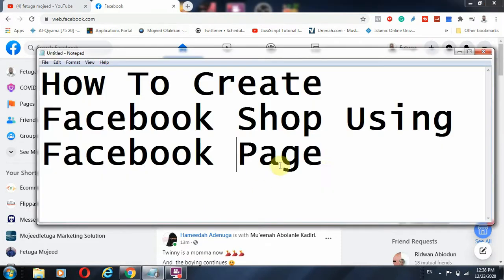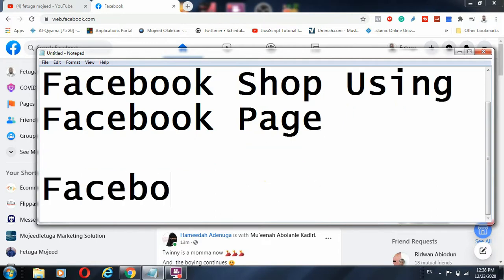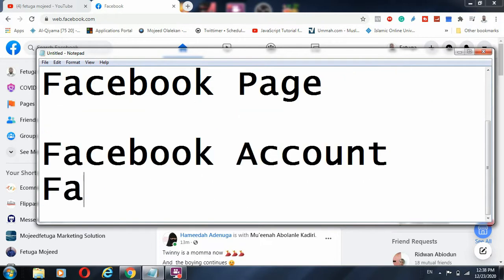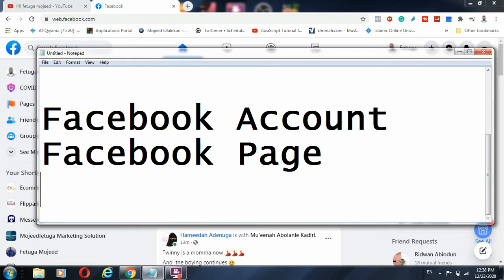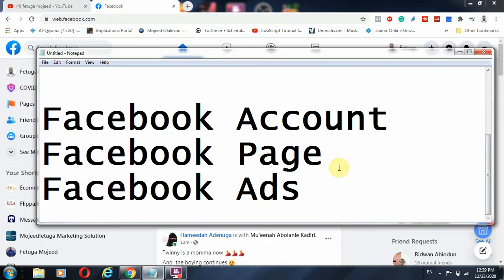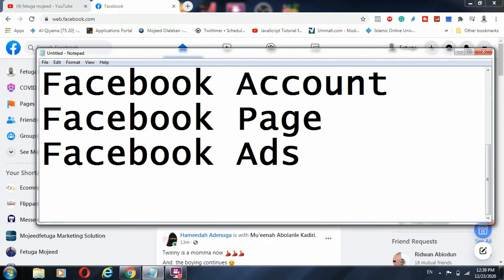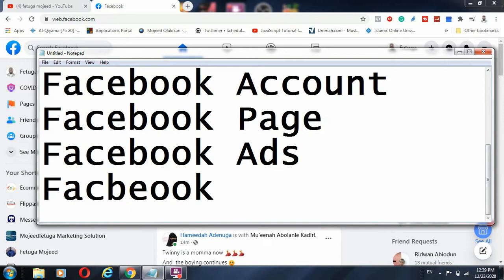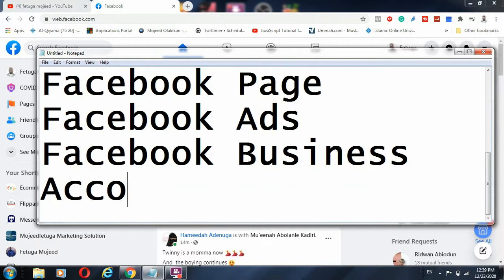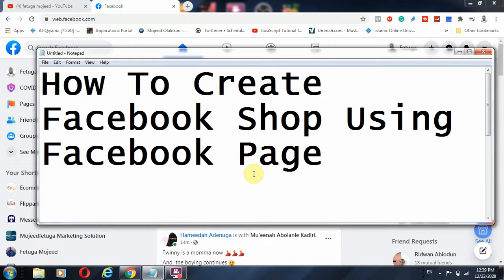From your Facebook account you can create a Facebook page, you can create a group, and you can also create a Facebook ad account to promote and run your business. You can also create a Facebook Business Manager account that will help you manage your page, your account, and everything else.